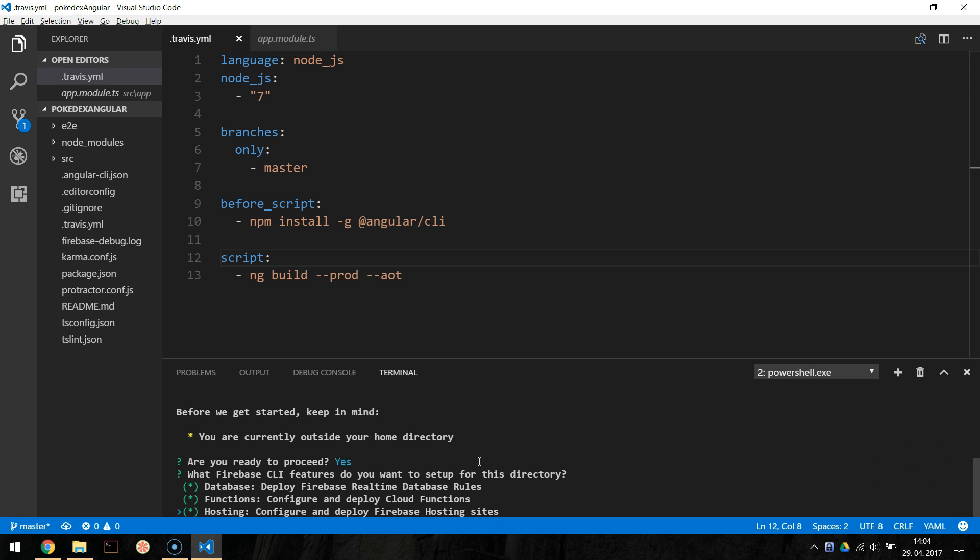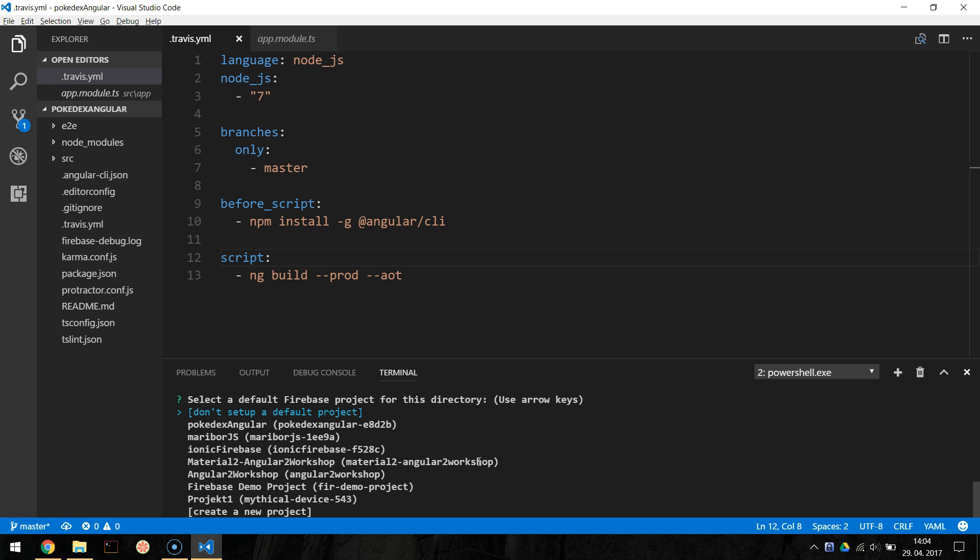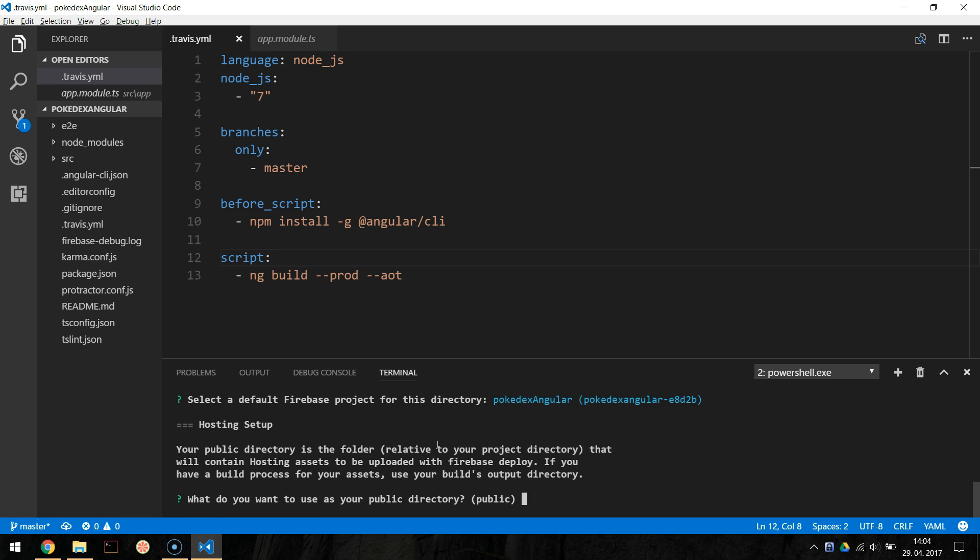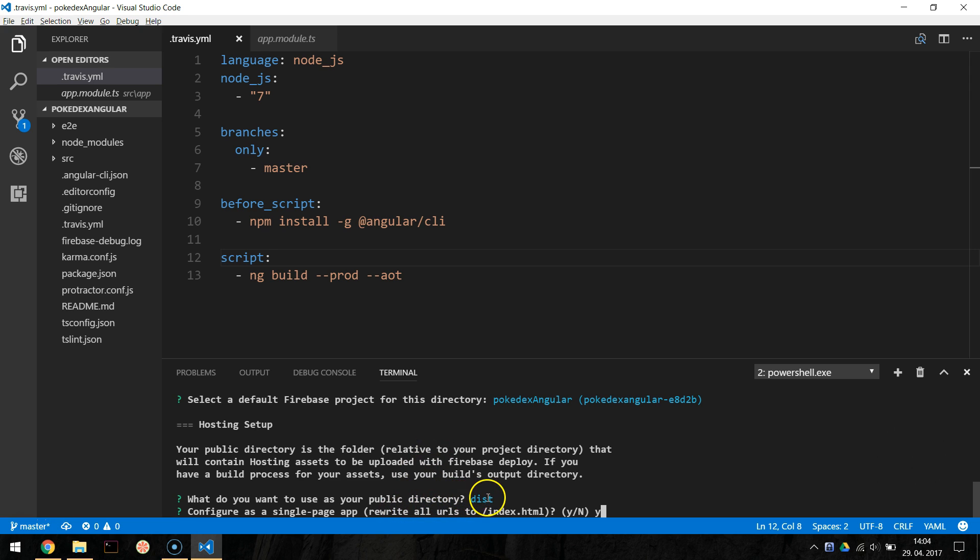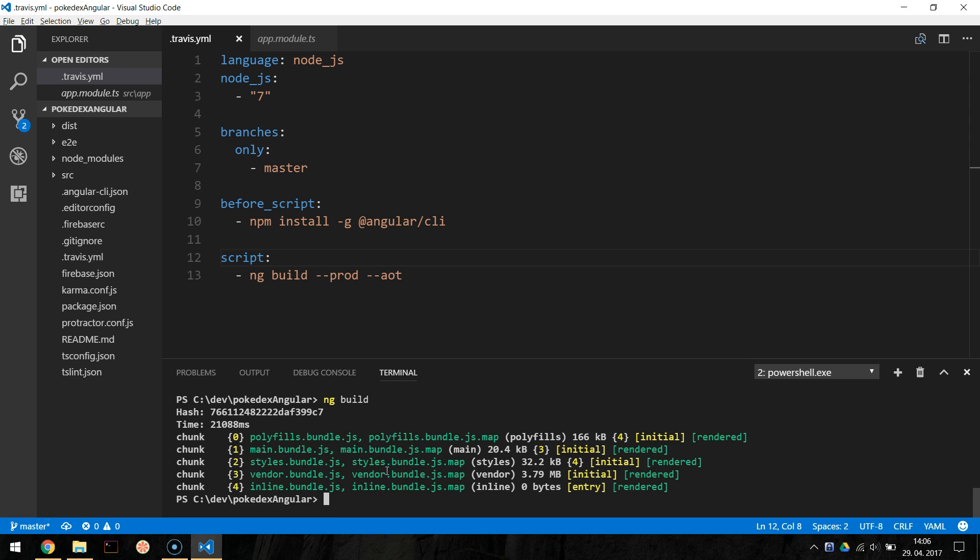Next, the CLI will ask you about database rules. We don't care about that, so just hit enter. Select only hosting. You can deselect other features with a space. For the public directory, write dist, because our Angular application builds its production files into dist folder. And lastly, for the rewrites, enter Y, because our app is a SPA application.